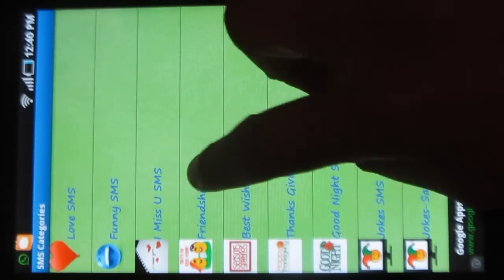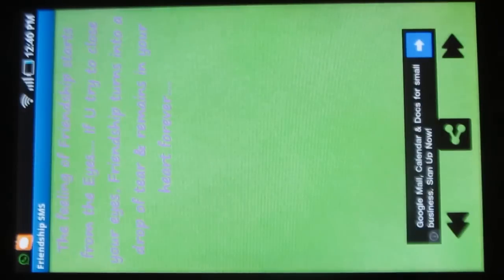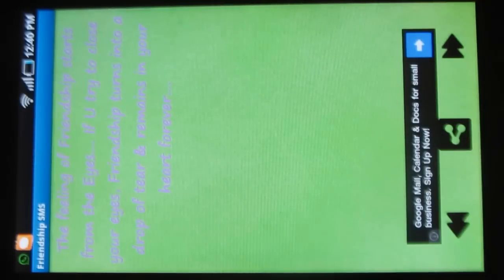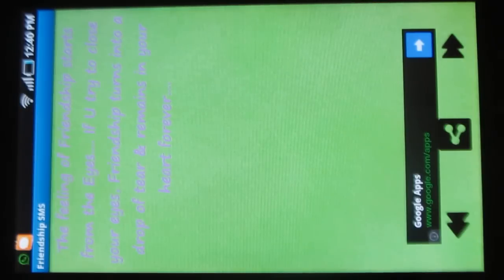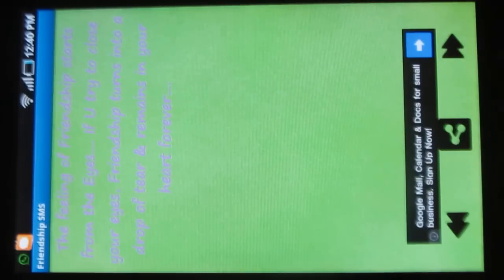Let's try Friendship SMS. It says, the feeling of friendship starts from the eyes. If you try to close your eyes, friendship turns into a drop of tear and remains in your heart forever. This is lovely.